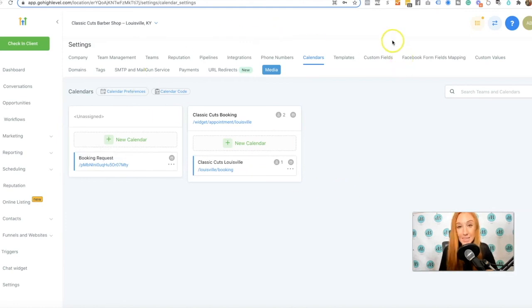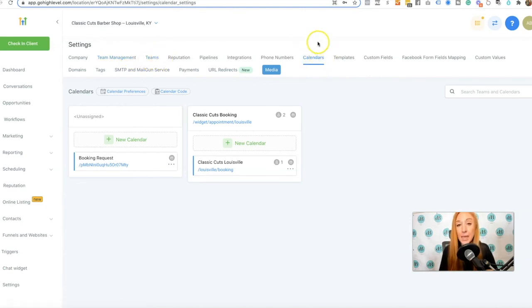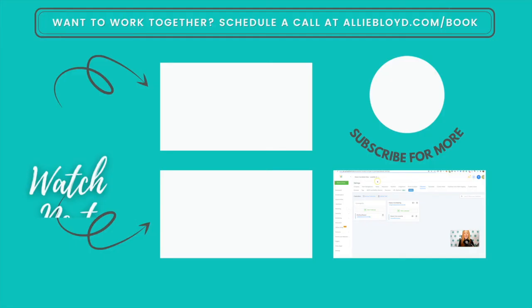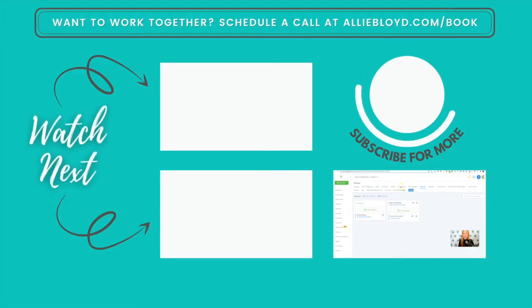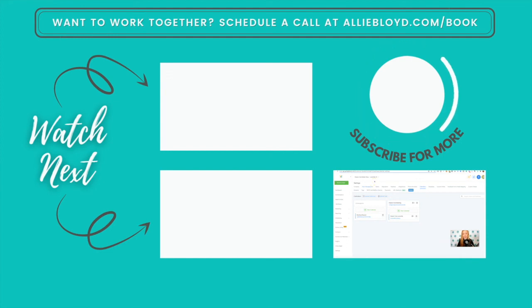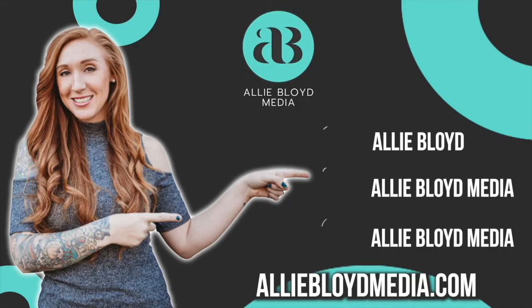That is it with team calendars. You start by adding team members, then adding a team, then adding the specific calendar, making sure that each individual user has logged into their profile, integrated through integrations tab, and then selected that calendar for themselves on their own profile under team management. That's it. You are ready to start using team calendars, and I will see you on the next video.